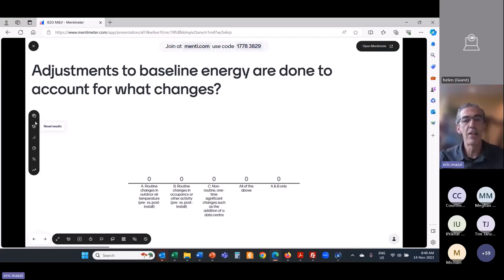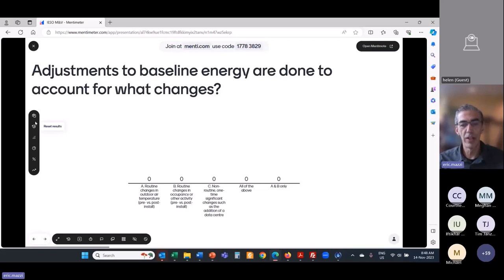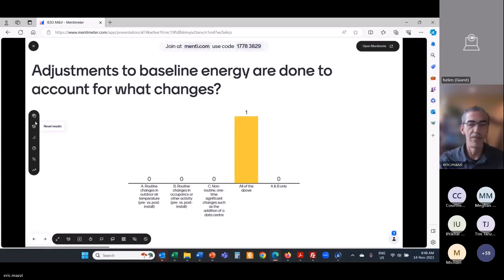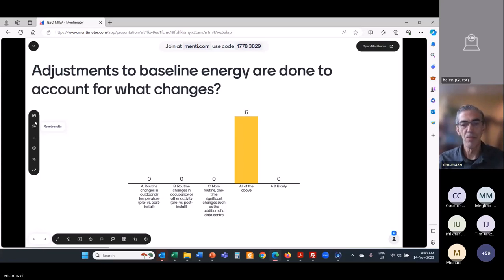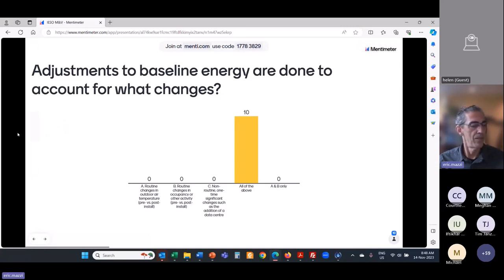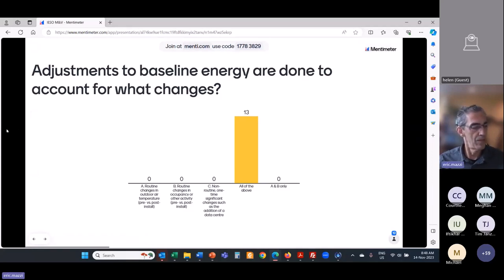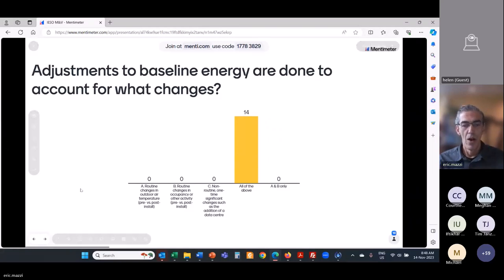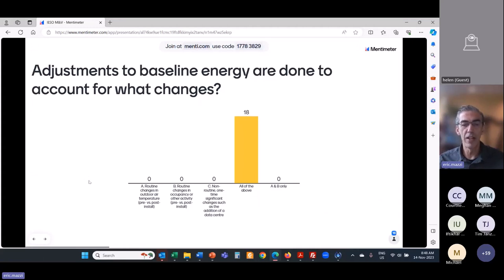Question: adjustments to baseline energy are done to account for what? Check all that apply. We have enough responses — those folks got it correct. It is all of the above. Routine and non-routine adjustments — those are all subject to adjustments.